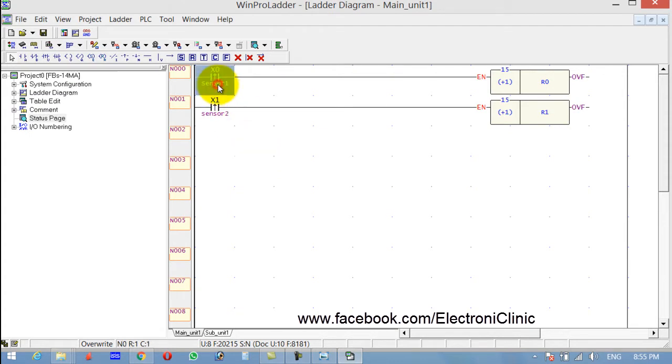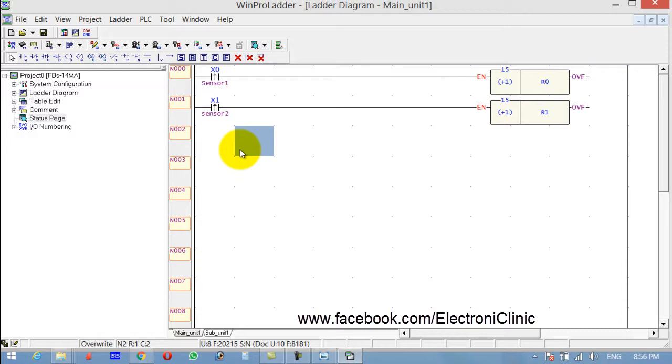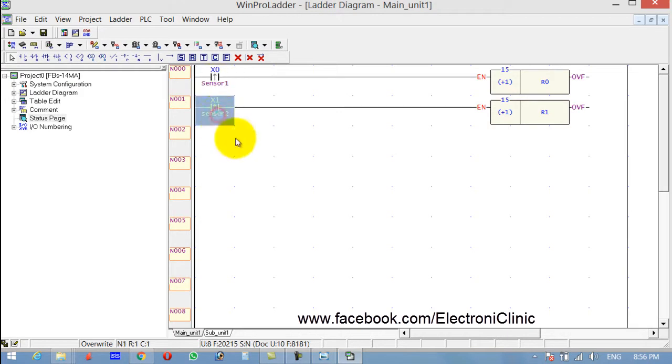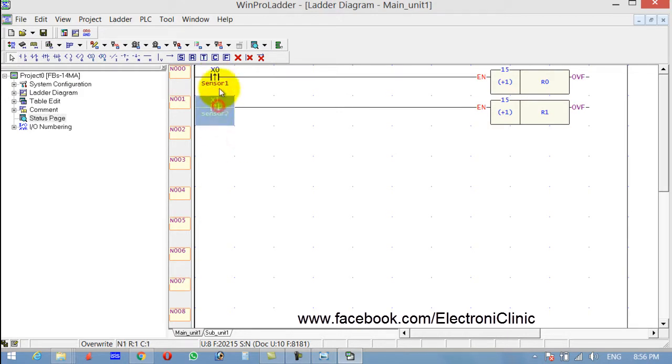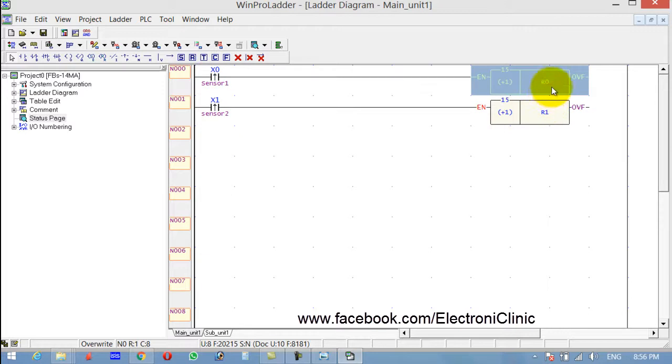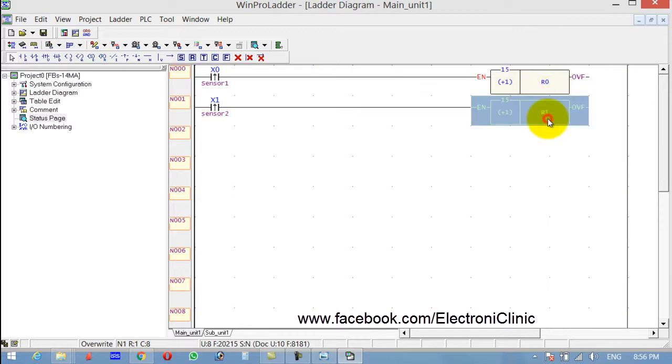OK, now both the sensors are used for counting. It can be anything, for example, you can count boxes, bottles, plastic enclosures, or anything. So sensor number one and sensor number two will be used for the counting, and it will be stored at memory locations R0 and R1.